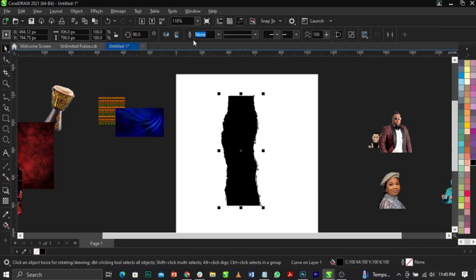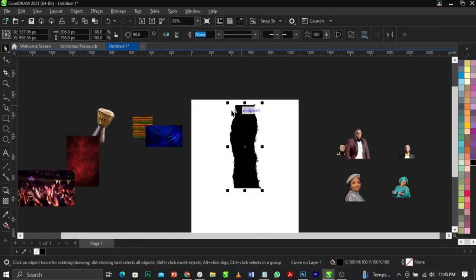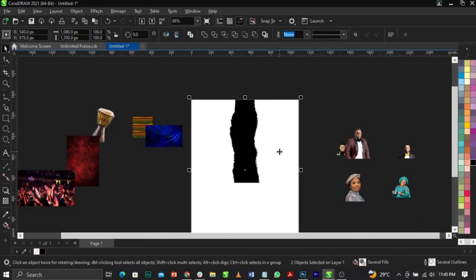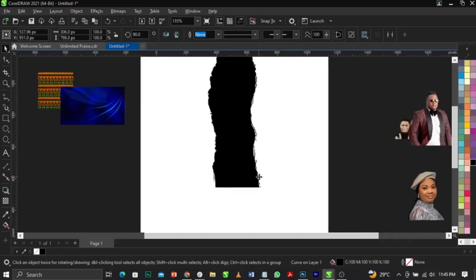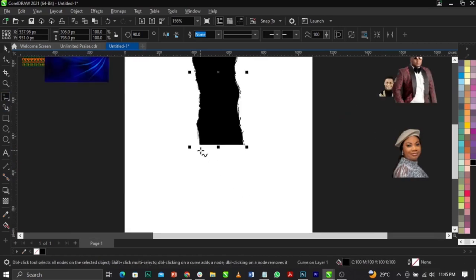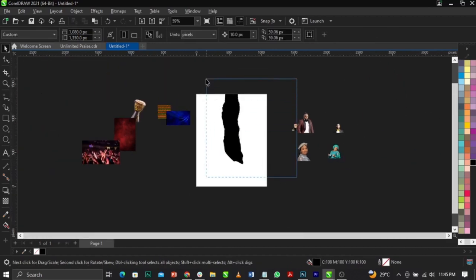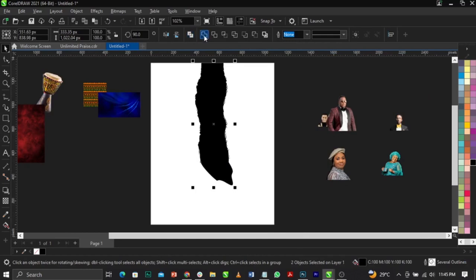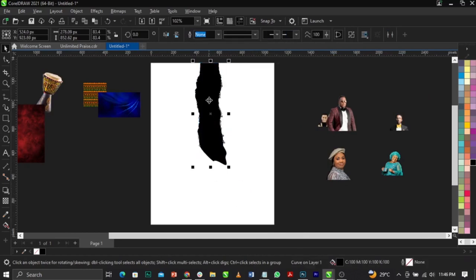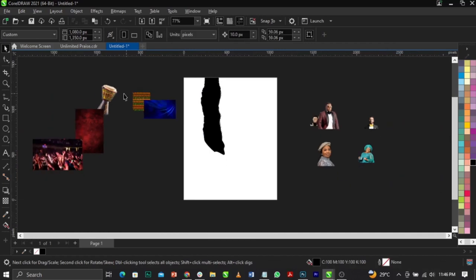I want this part down and this part up, or we can leave it just the way it is. Make sure everything is aligned — hold Shift and press T to take it to the top. This is basically what you're going to have. Next, select the Freehand tool and draw something like this. Once you do that, select everything, click on Weld, then reduce it and bring it just right here.